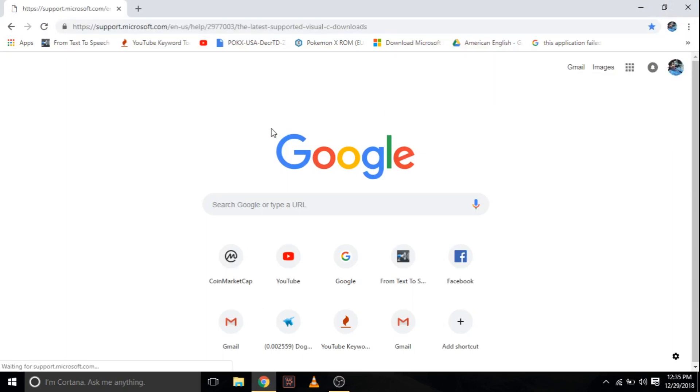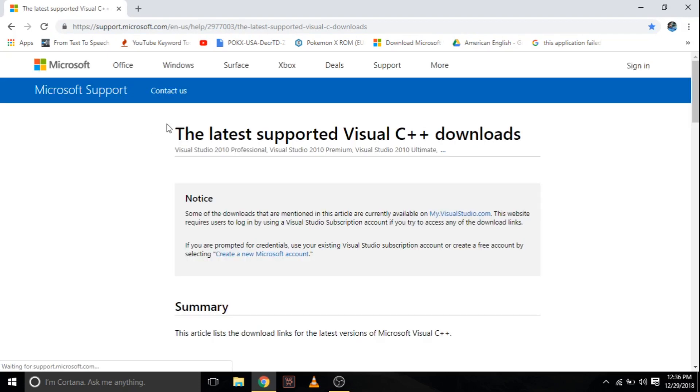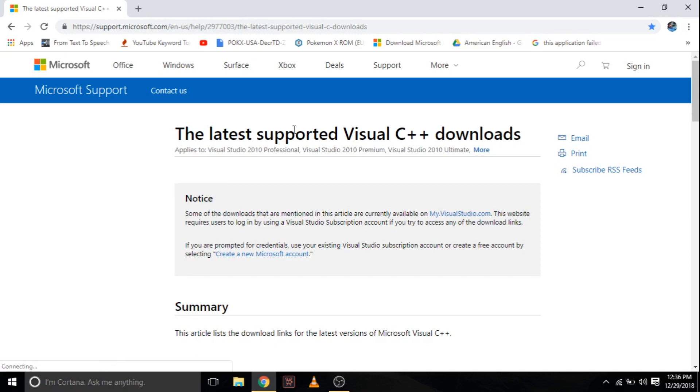Don't worry about the link because I already wrote the link in the description of the video. Click that link and you will land on this page.